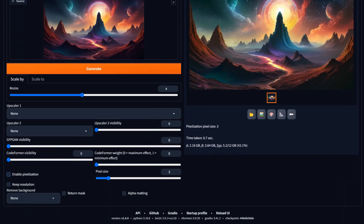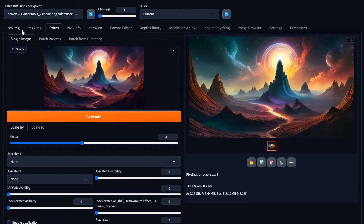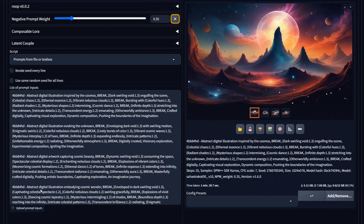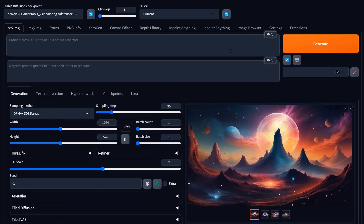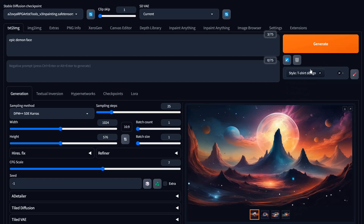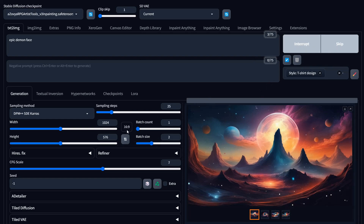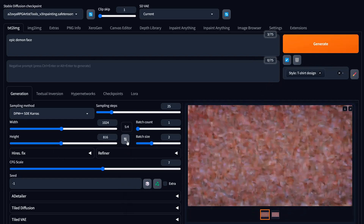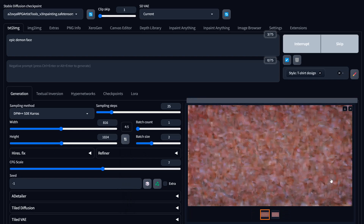The remove background tool is something I'd use to remove backgrounds on something I want to use on a site like Redbubble. Let's disable pixelization, come up here, and do 'epic demon face' with a 't-shirt style design' style. We're going to set this to 4:5 aspect ratio and render that out — let's see what we get.